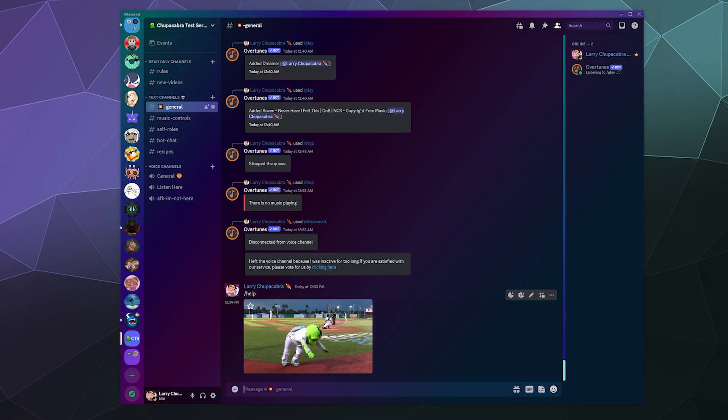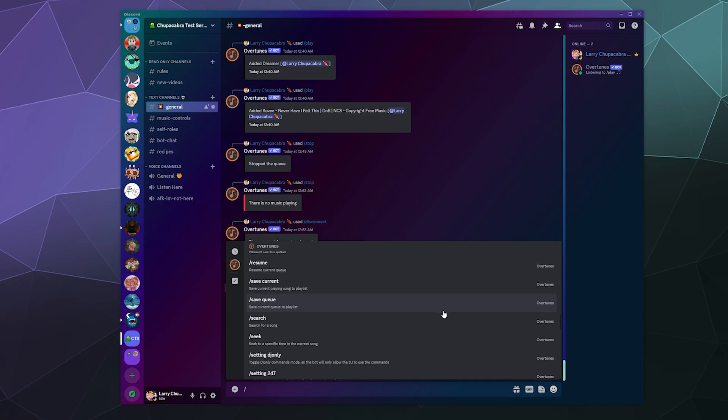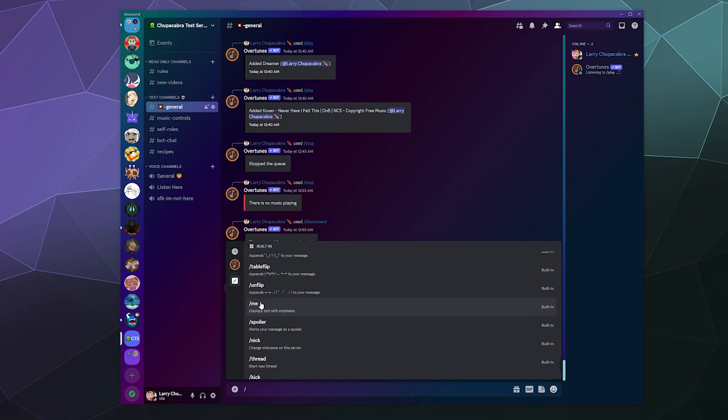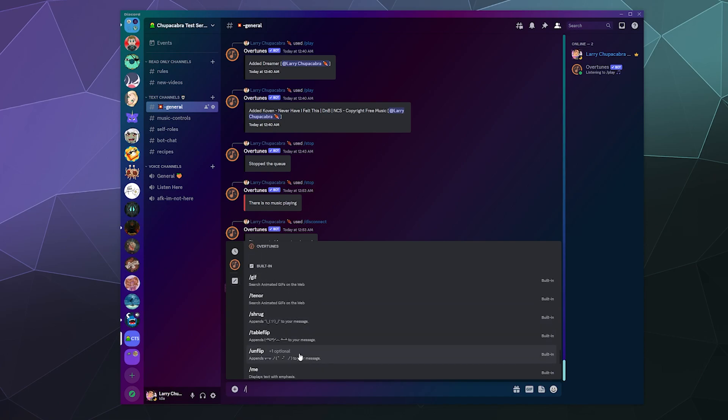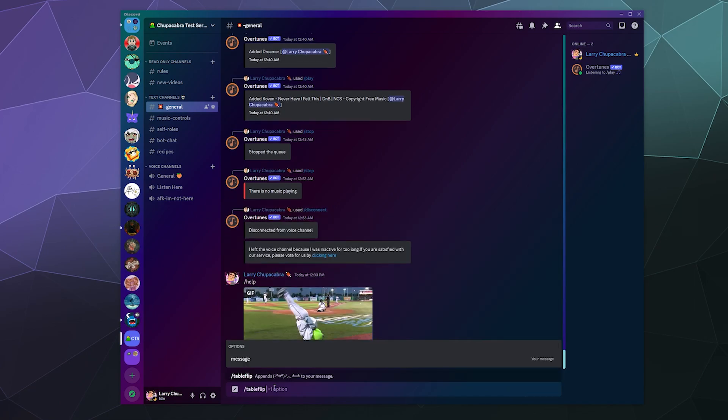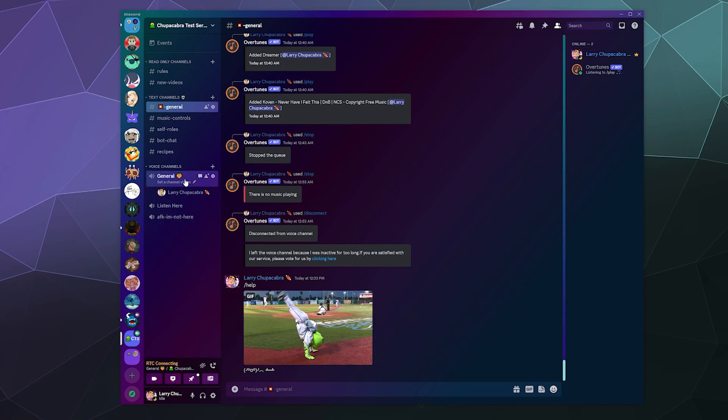You can kick people, ban people, message a user through the bot, which you can already do that through Discord so I'm not really sure what that accomplishes. You can flip the table. Okay, so there's just some fun little utilities at the bottom there on top of playing some music. So let's just go ahead since I know the bot works basically like every other bot. Let's jump into a music channel and let's do my usual routine.